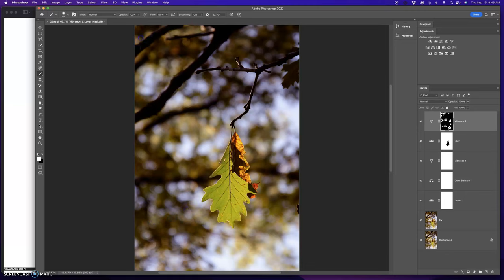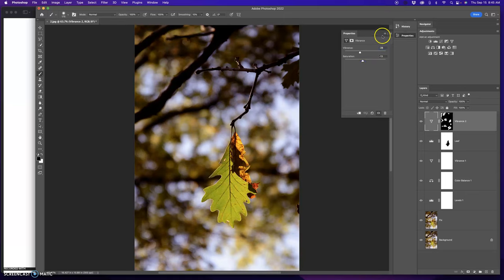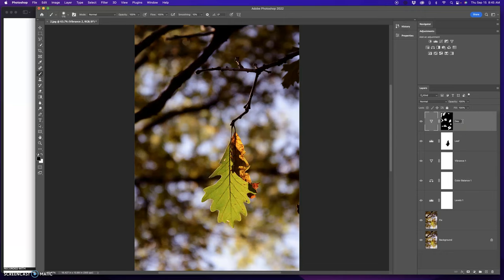So that looks good. If you want to adjust that, you can double click and adjust the saturation of that. Dial in exactly what you want. Next, I'm going to use a vibrance layer. Well, first of all, let's name this. Let's go desaturate, D-E-S, background, E-G.